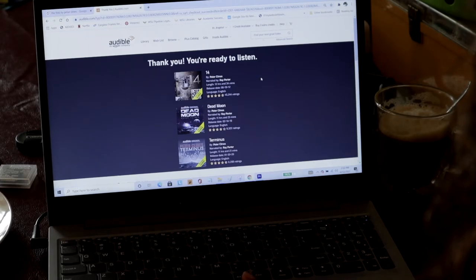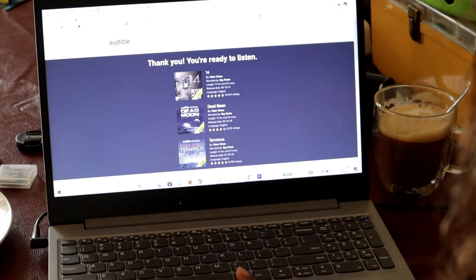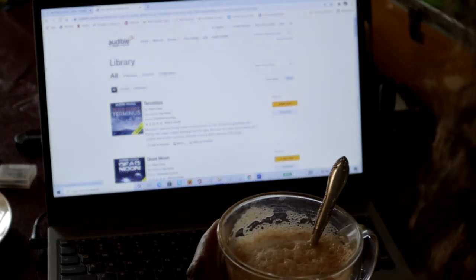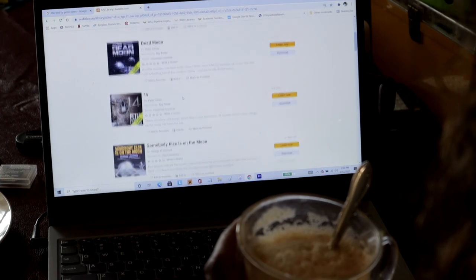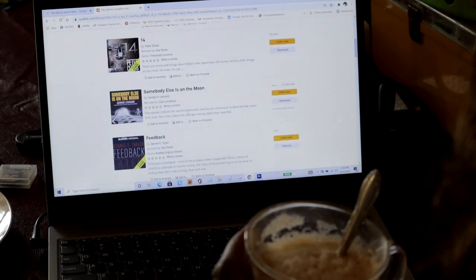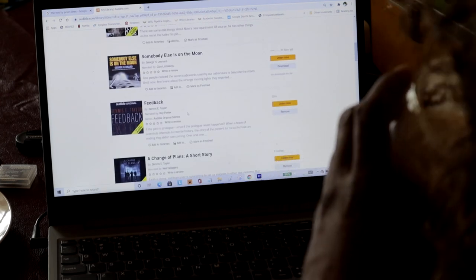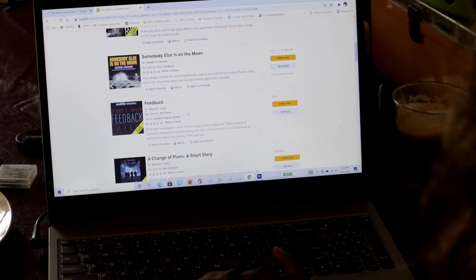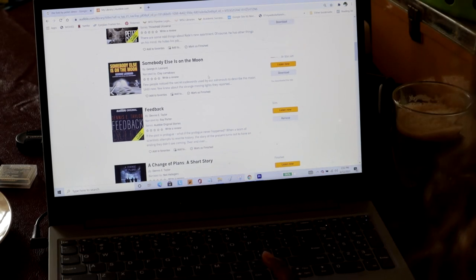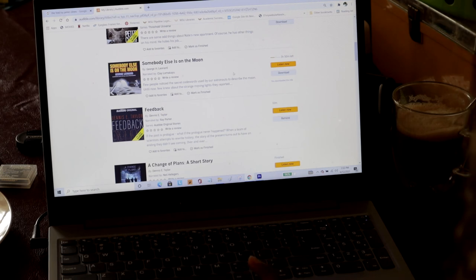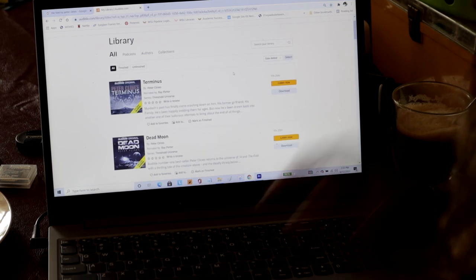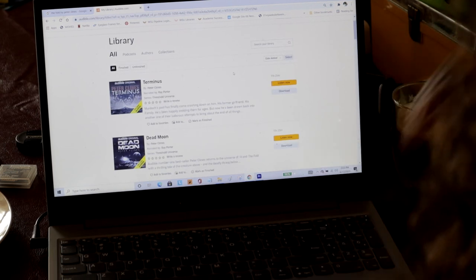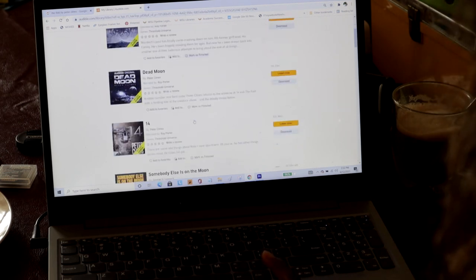But right now, I'm actually in the middle of listening to Somebody Else is on the Moon by George H. Leonard. And as soon as I finish this, I have three hours left. I probably will finish this today. And then I'm going to get right into the Threshold Universe book one, actually, because I've already listened to book two.